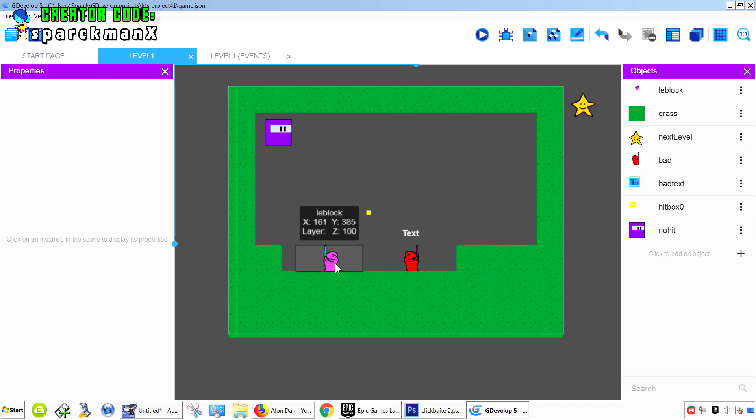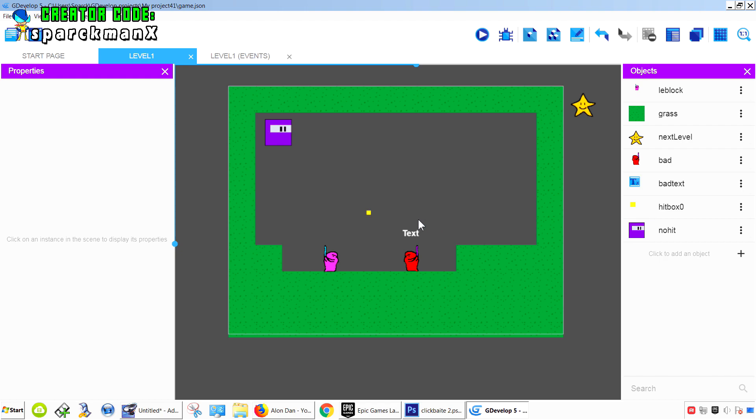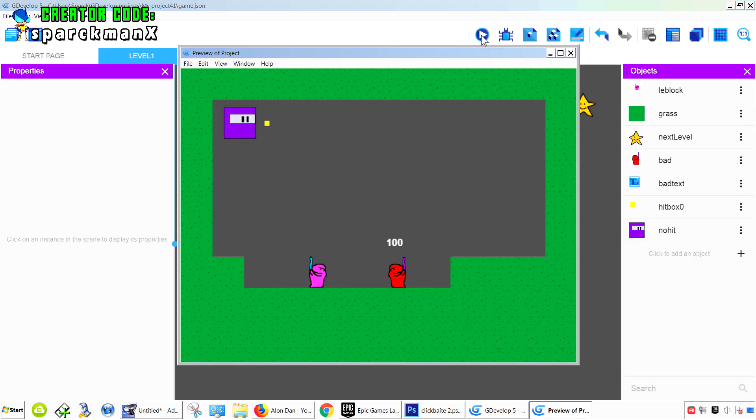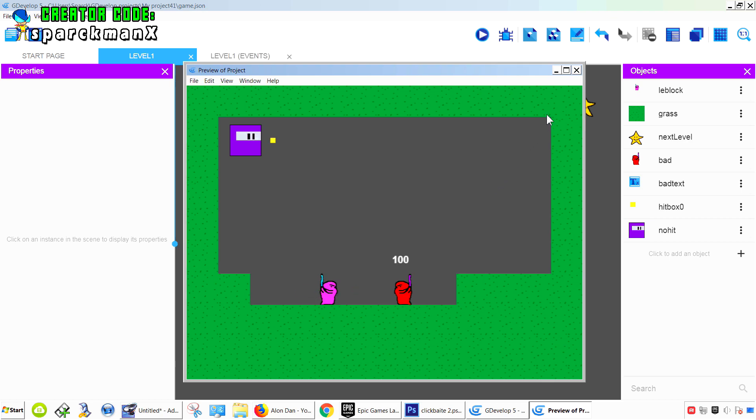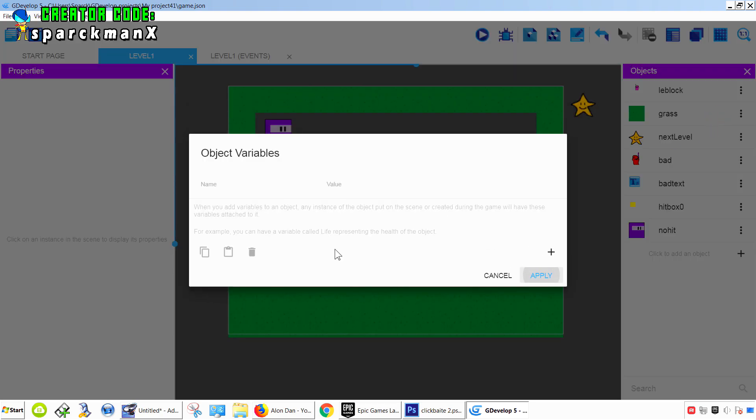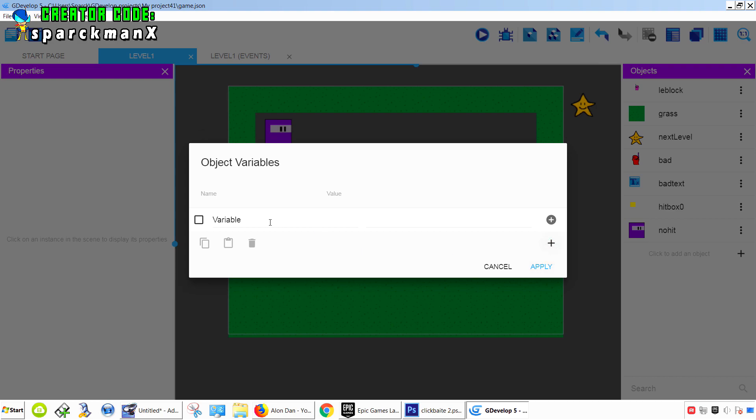So the first thing we need to fix is the hitbox. Right now when you hit, it only works for the right. We want that to work for our left as well. We can fix that very easily by simply adding a variable to our character, and we're going to call this variable DIR - direction.